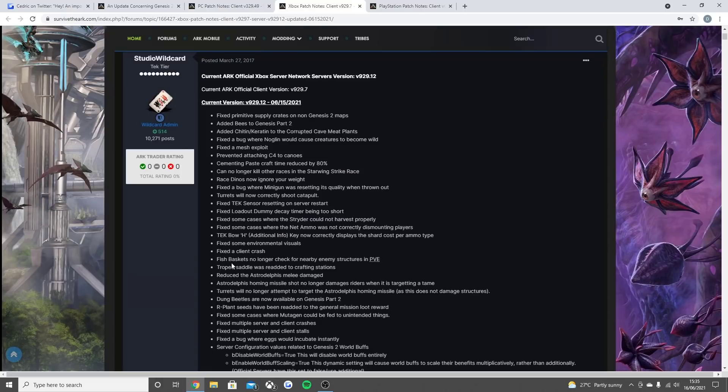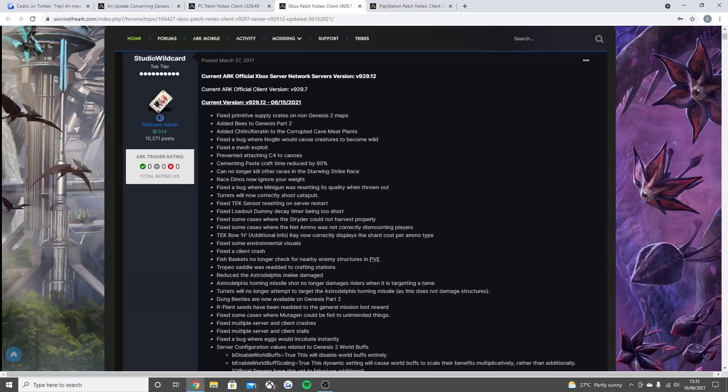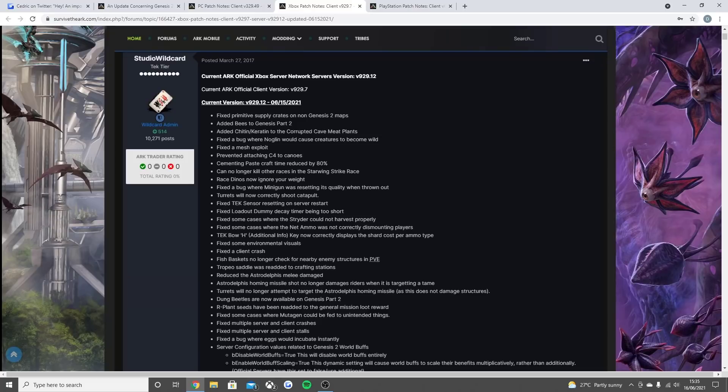Fish baskets no longer check for nearby enemy structures in PvE. Few similar things here. Tropeognathus Saddle was re-added to crafting stations. Reduced the Astrodelphis melee damage. Astrodelphis homing missile no longer damages riders when it is targeting a tame. Turrets will no longer attempt to target the Astrodelphis homing missile. Dung beetles are now available in Genesis Part 2 as well. The R seeds have been re-added to the general mission loot reward.